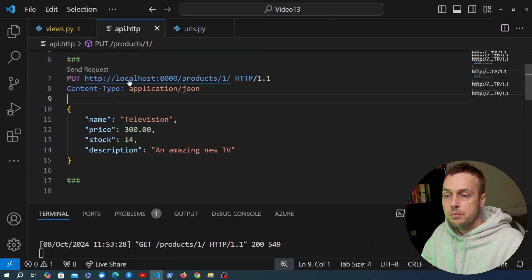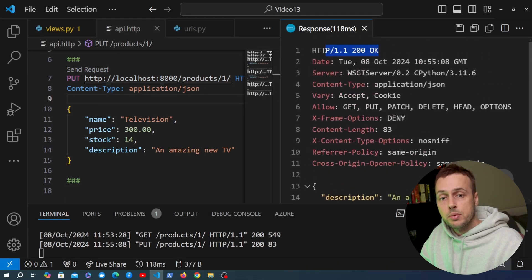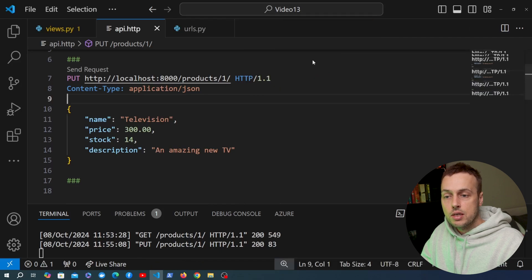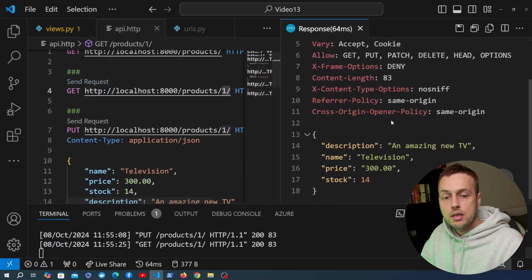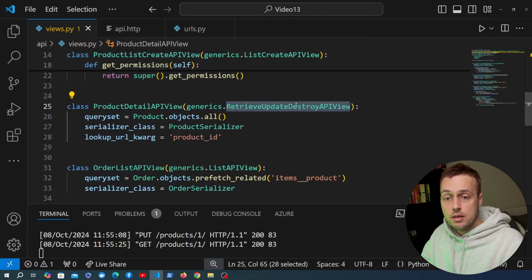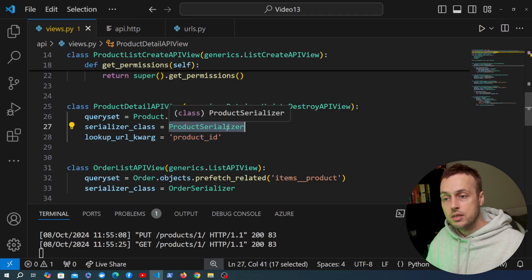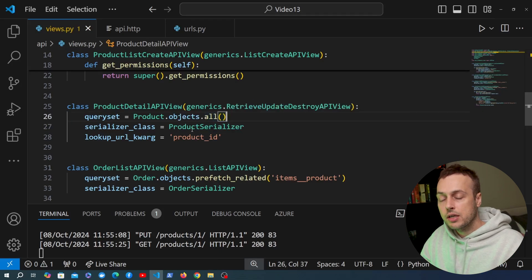Hitting Send Request, we get back a 200 OK response with the JSON data for the newly updated product. Going back to the GET request for product ID 1 and sending it, we can confirm the data has been updated. The class is smart enough to fetch the product by the URL ID, and using the serializer class it takes the incoming JSON and updates the existing product in the database.